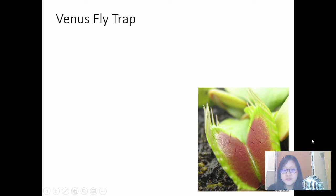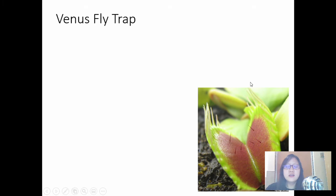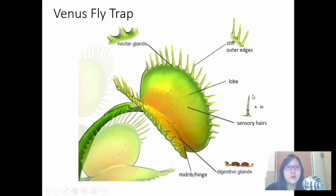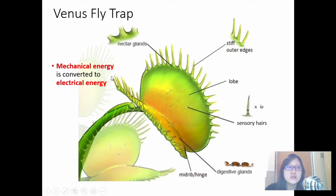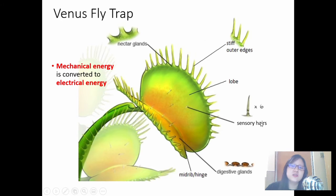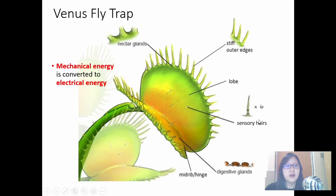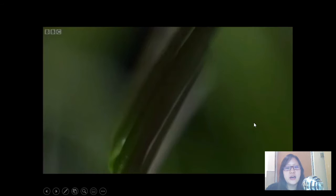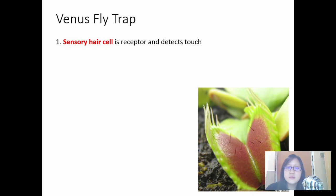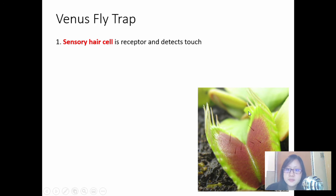So how does it work? What mechanisms are in place for mechanical energy from the fly to be converted into electrical energy? The fly touches the sensory hair and bends it mechanically, but that is transformed into electrical energy that causes the Venus flytrap to close. Number one: the sensory hair cell is a receptor and detects touch.